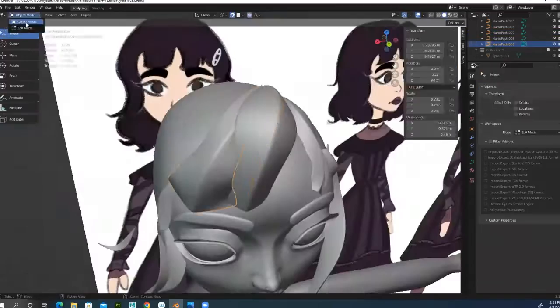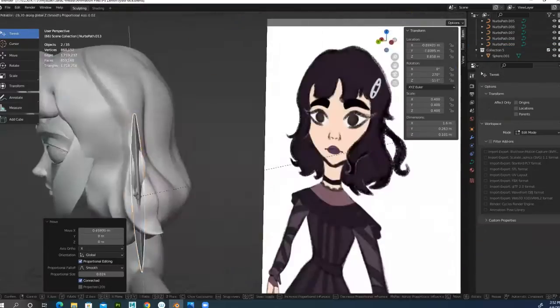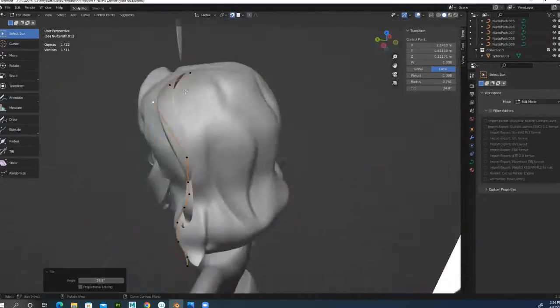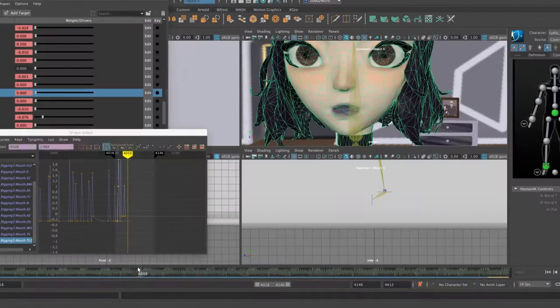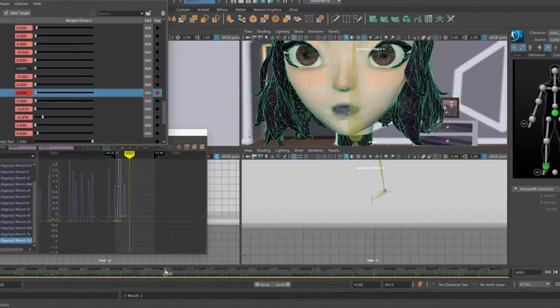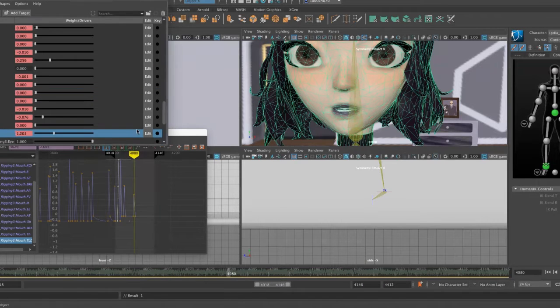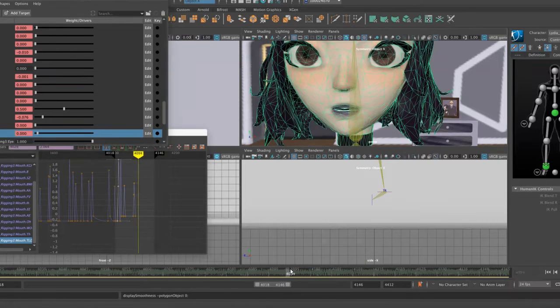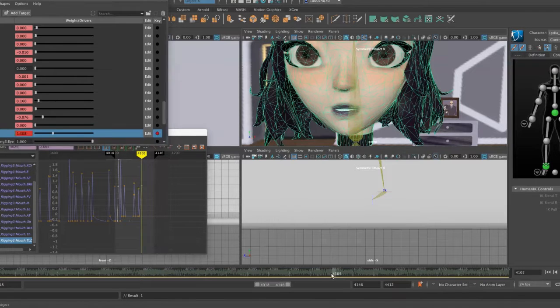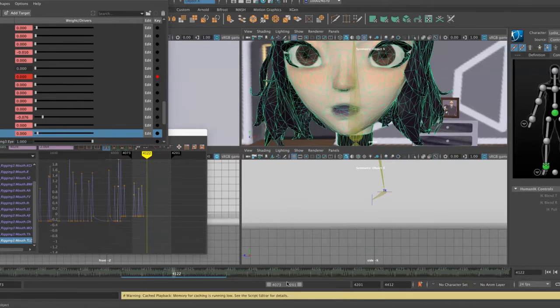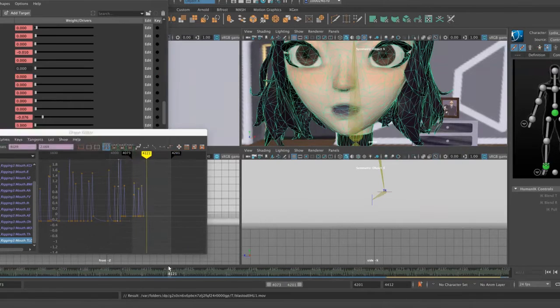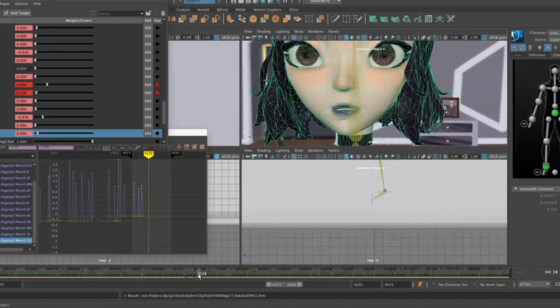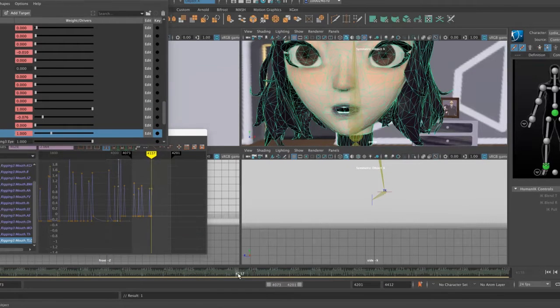I quickly retextured my model and my entire set, and it was finally time to begin the animation process in Maya. First, I started creating blend shapes that would allow me to animate her face. I created mouth shapes for talking, four different raised and lowered eyebrow positions, and eye closing for blinking.